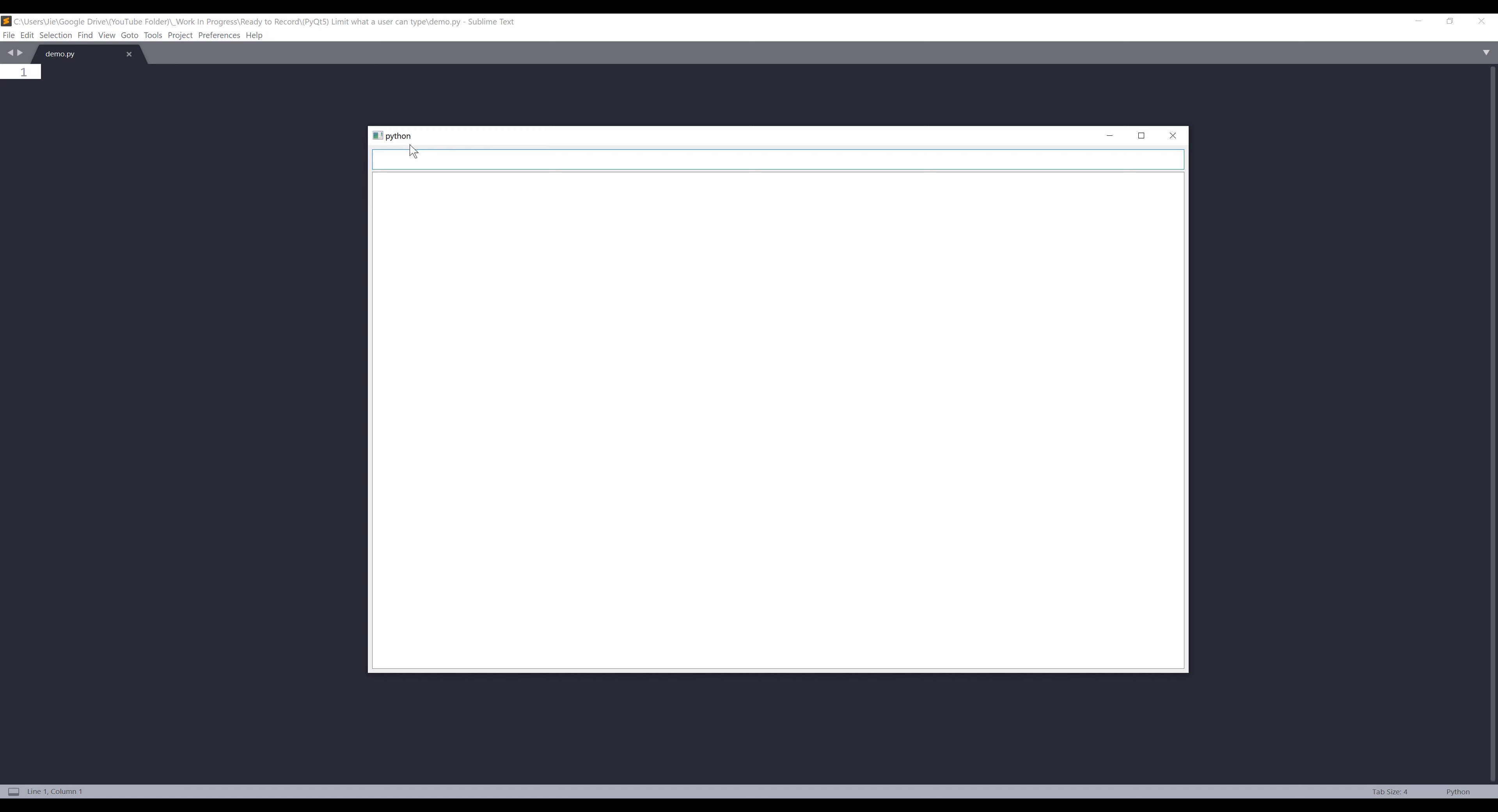From this window, I have two widgets. On the top is an input field, which is created using QLineEdit. And on the bottom is a text field. Let's say on the top, I only want users to enter numerical values such as 1, 2, 3, 4, 5.